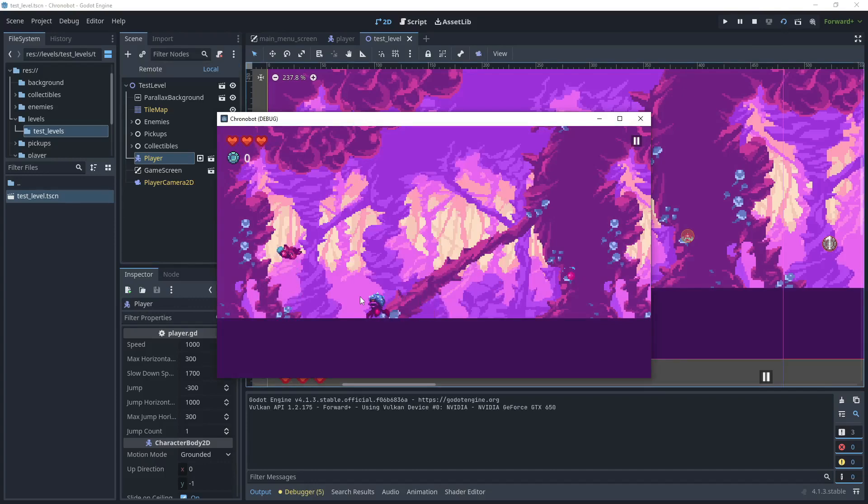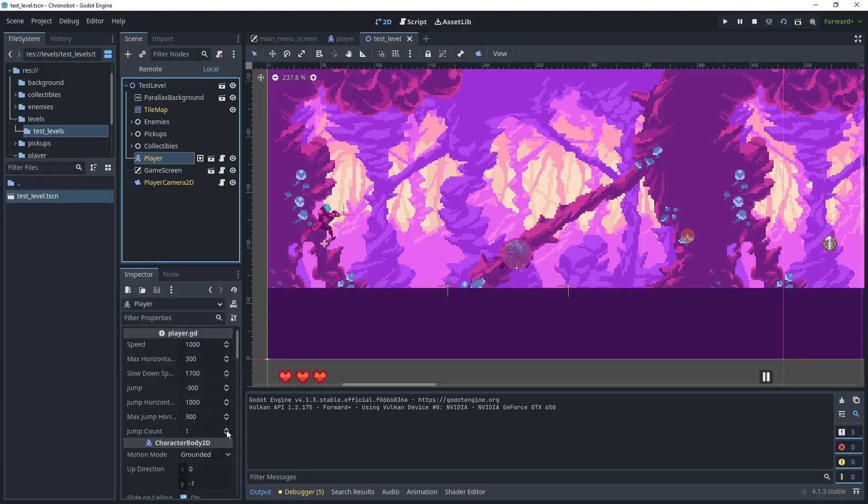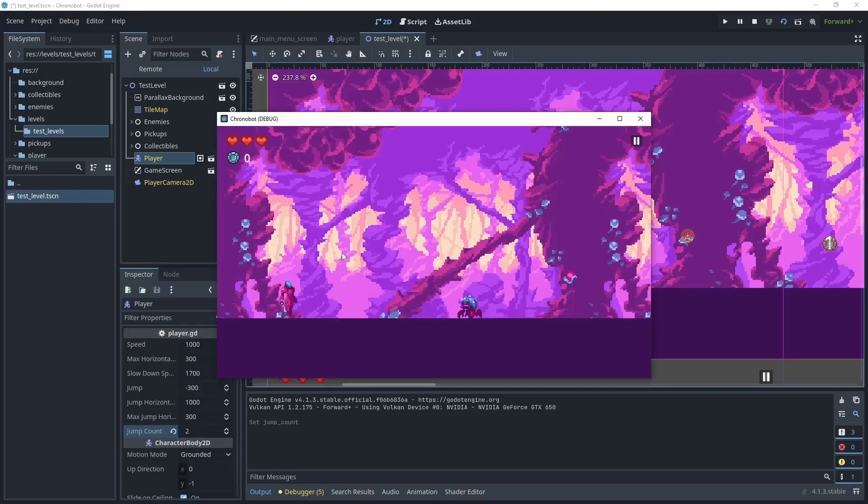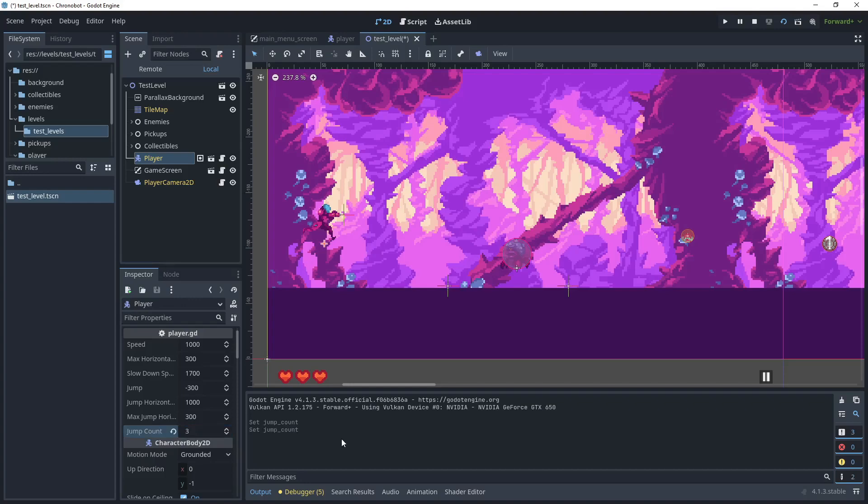Then go back to player and just increase that to two and let's just test that. As you can see now we've got two jumps and then let's increase this value to three and we'll test that.